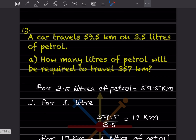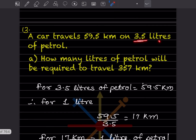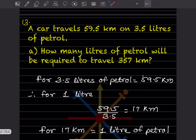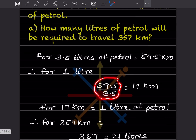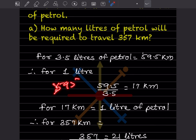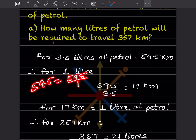A car travels 59.5 km on 3.5 liters of petrol. How many liters will be required to travel 357 km? For 3.5 liters the car travels 59.5 km. Let's find the distance per 1 liter first. Cross-multiplying: 1 × 59.5 = 59.5 divided by 3.5.